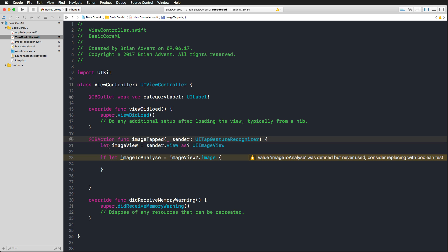And in this action, what we do is we simply cast the sender's view to an image view in order to access the image property so that we get an image to analyze.